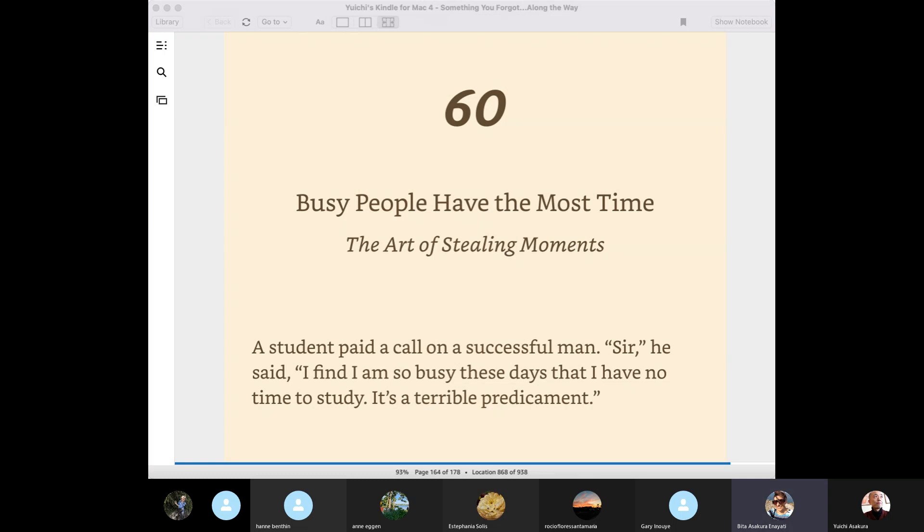A student paid a call on a successful man. Sir, he said, I find I am so busy these days that I have no time to study. It's a terrible predicament.